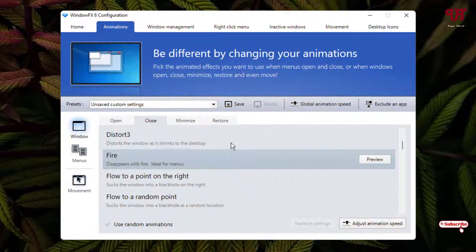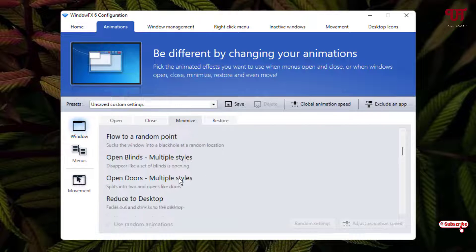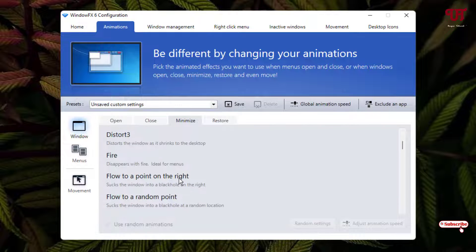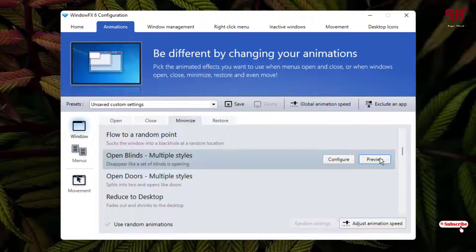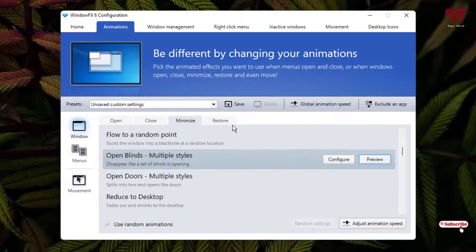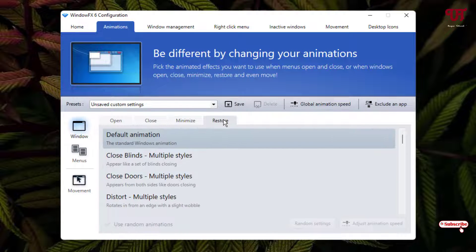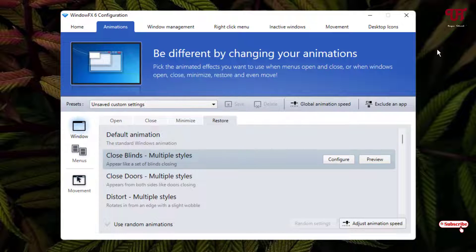For Minimize options, you can get different options here. Let's check this for minimizing the window. And for Restore, tons of different animation styles that you can select.